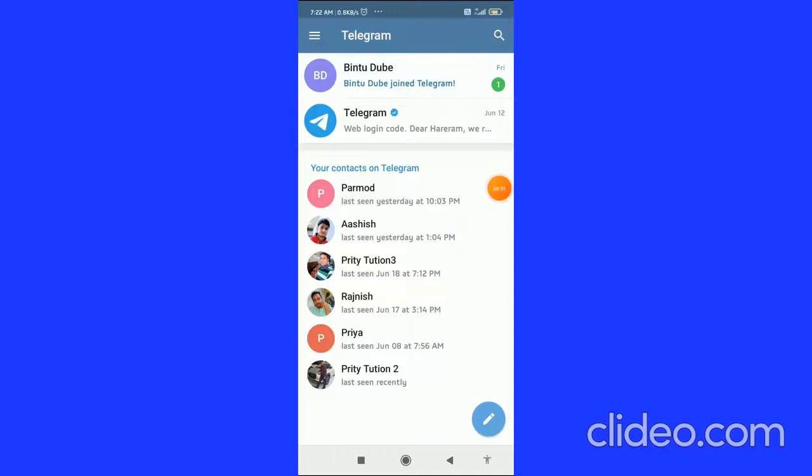To hide phone number in Telegram app, I'm going to show you guys in this quick video. So let's get started right away. First, what you have to do is you have to click on the...